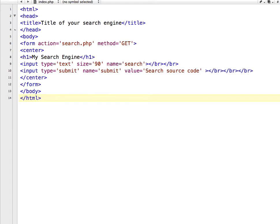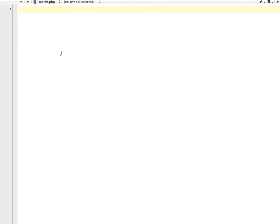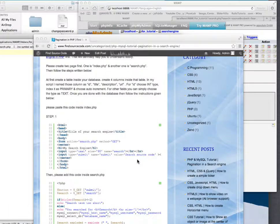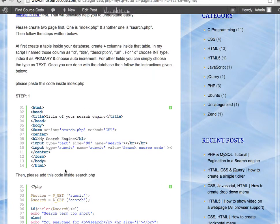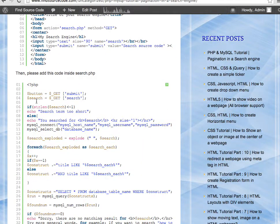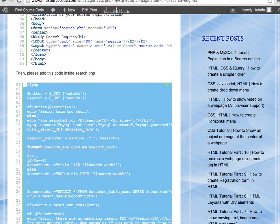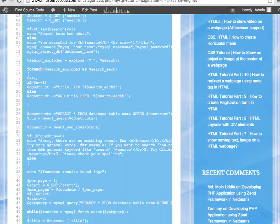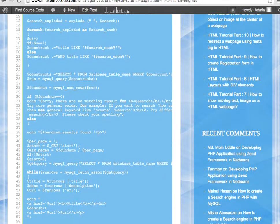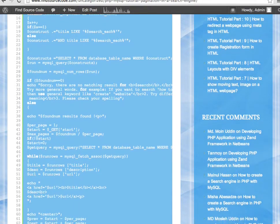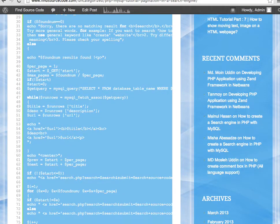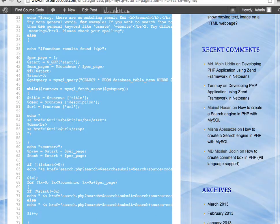We also have another file called search.php. Copy the code for search.php. It's pretty long, which is why I'm not going to write the whole code — instead I'll explain how it works.